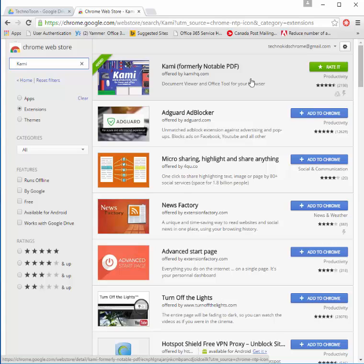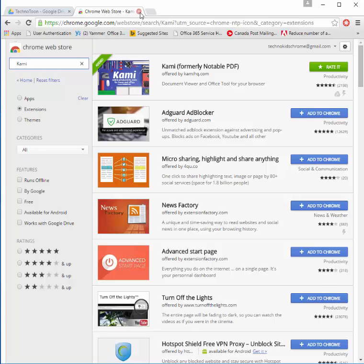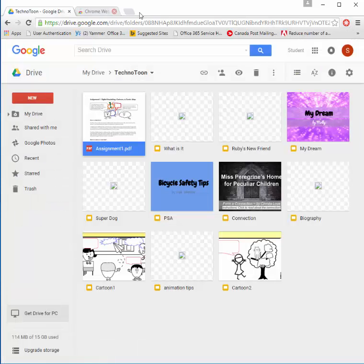Now I have already added it to my browser, but you would click Add to Chrome and wait for it to install. It will look like this little wheel up here at the top. Once that's installed, I'm just going to close that tab.